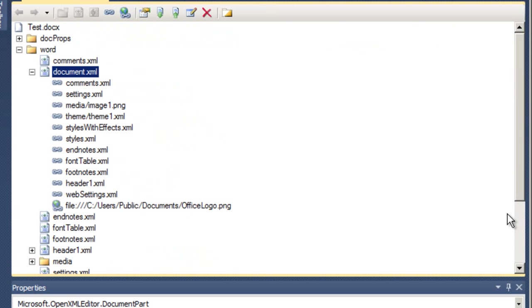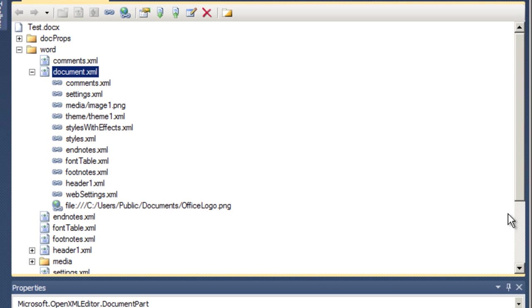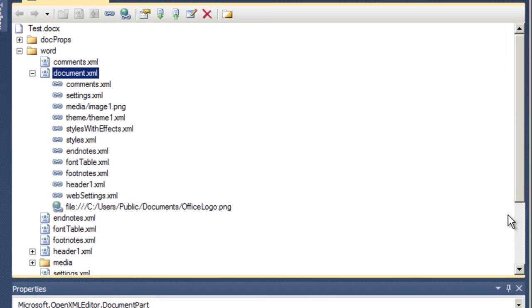So to reiterate, there are implicit relationships where the RID doesn't matter, except that it needs to be unique within this set of relationships from that source part. And there are explicit relationships where the relationship ID is referred to in the markup of the source part. This only makes sense. There is only one comments part. A consumer of OpenXML doesn't need to distinguish which comments part to open. But a particular source part may have multiple relationships to images. And the markup needs to distinguish which image it's referring to.